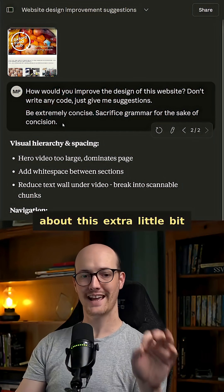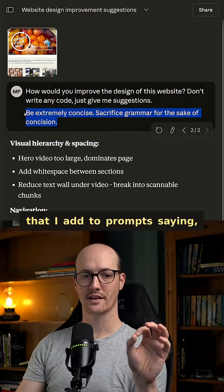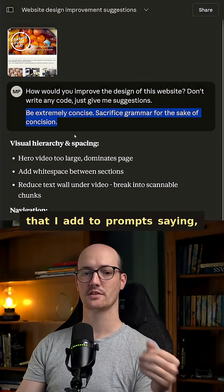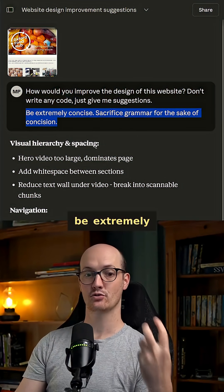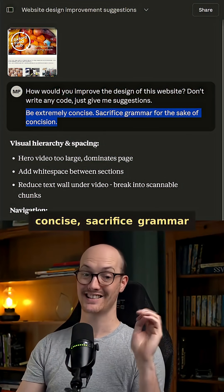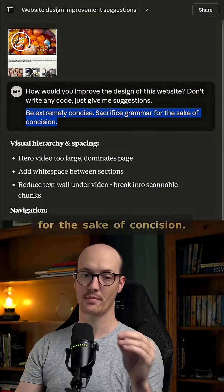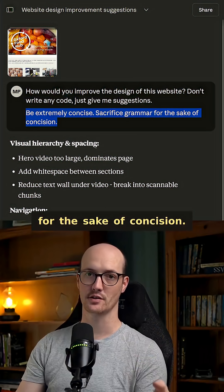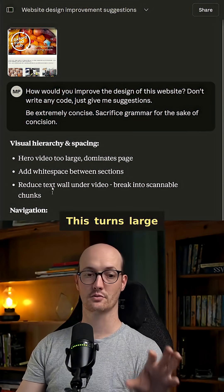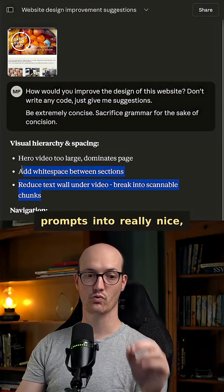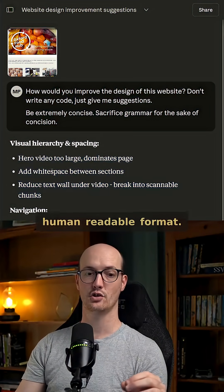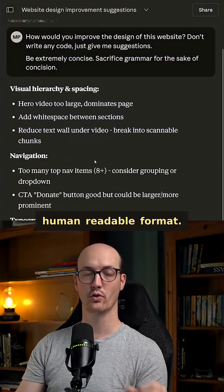Recently I've been talking about this extra little bit that I add to prompts saying be extremely concise, sacrifice grammar for the sake of concision. This turns large prompts into really nice human readable format.